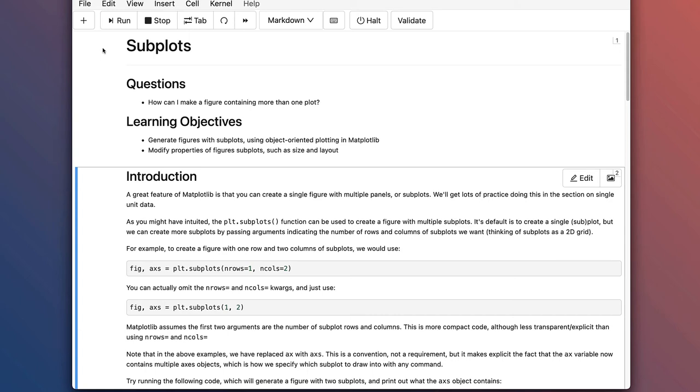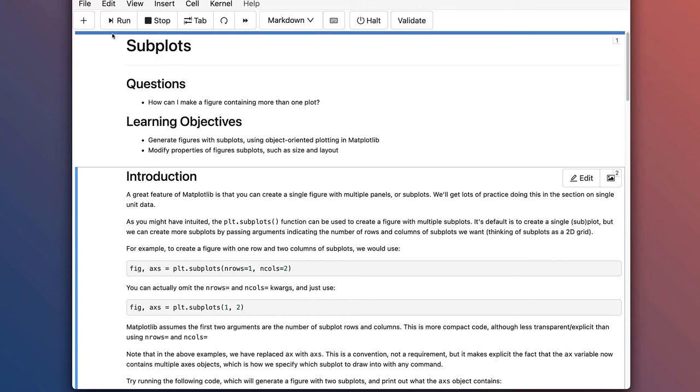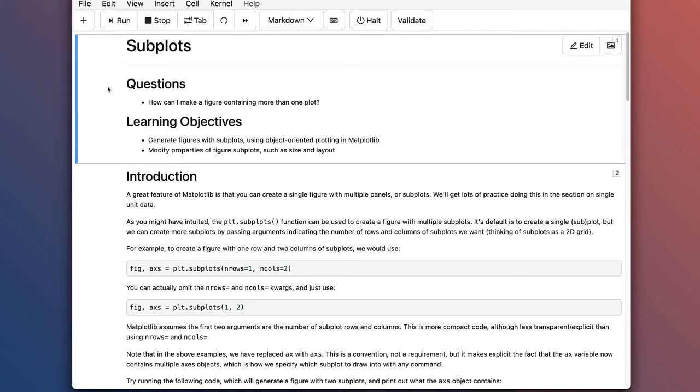Hi, welcome back to Neural Data Science. I'm Professor Aaron Neumann. Today we're going to be learning about making subplots with Matplotlib. The question we're addressing is how can I make a figure containing more than one plot? Our learning objectives are to generate figures with subplots using object-oriented plotting in Matplotlib and to modify properties of figure subplots such as size and layout.